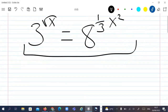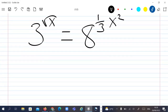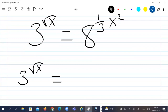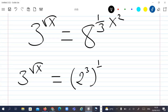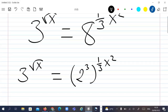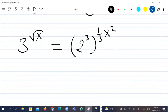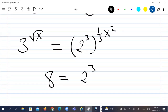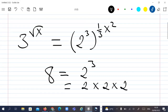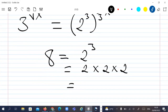Let's just rewrite our equation as 3 to the power of the square root of x, which is equal to 2 to the power of 3 to the power of 1 divided by 3, times x squared. This is because 8 is equal to 2 to the power of 3, which is 2 times 2 times 2, which equals 8. That's the reason why I write it this way.